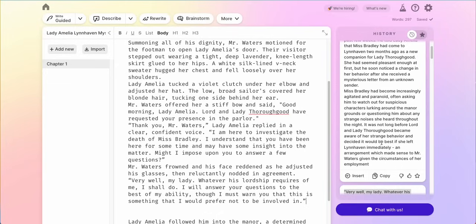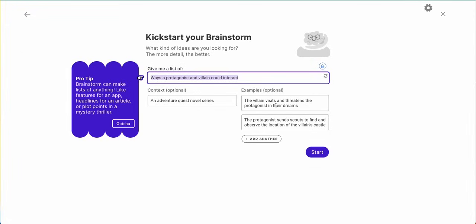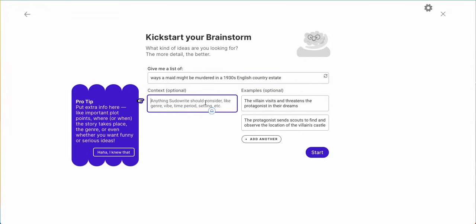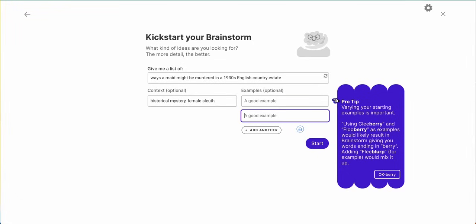I wanted to give you a quick view of PseudoWrite and some of the things you could use. If you needed to brainstorm certain things, you can click the brainstorm button. We could do plot points — let me ask it to give me a list of ways a maid might be murdered in a 1930s English country estate. I can put in that it's a historical mystery with a female sleuth. I'm not going to give it any examples, but this is somewhere I could say like poison or knocked down the stairs. I'll go ahead and click start.